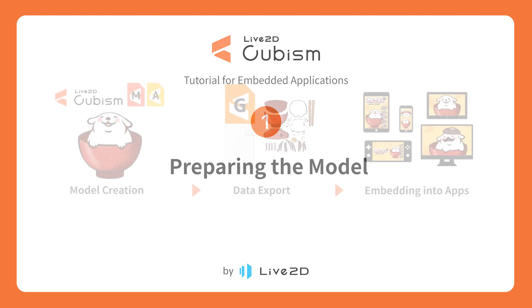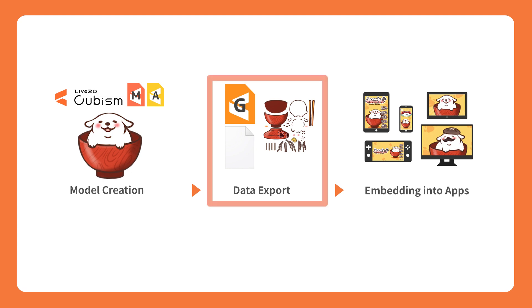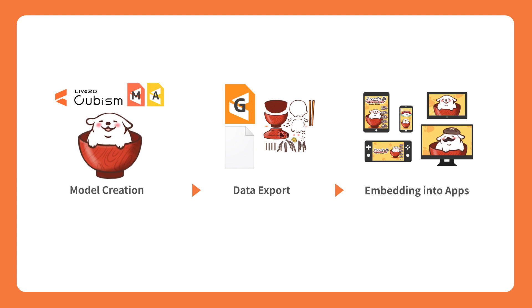Once the modeling work is completed, you will need to export the data files from the model data and animation files in order to incorporate the model into a game and an application.